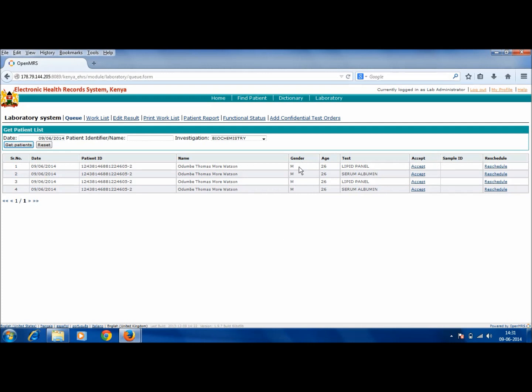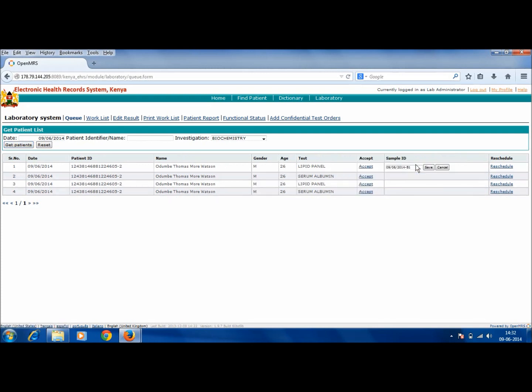The lab administrator must accept these tests once the sample has been physically collected from the patient. To do so, click on Accept. A sample ID generated by the system appears here. To save the sample ID, click on Save.